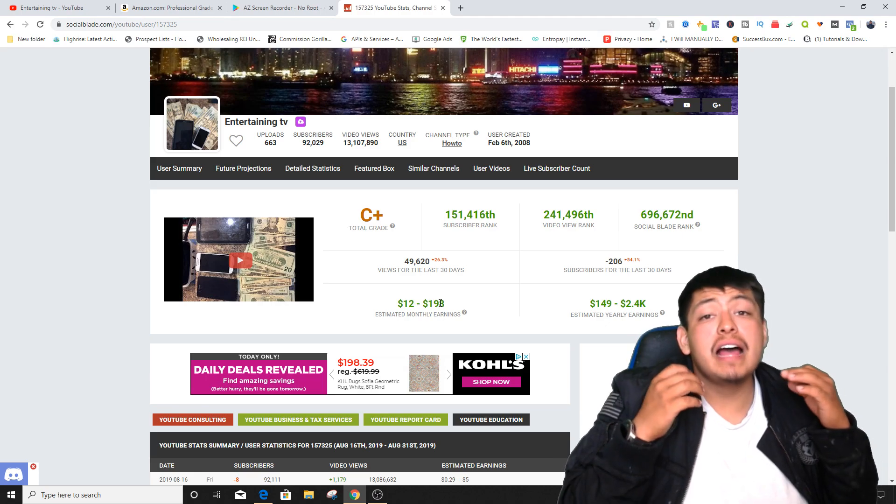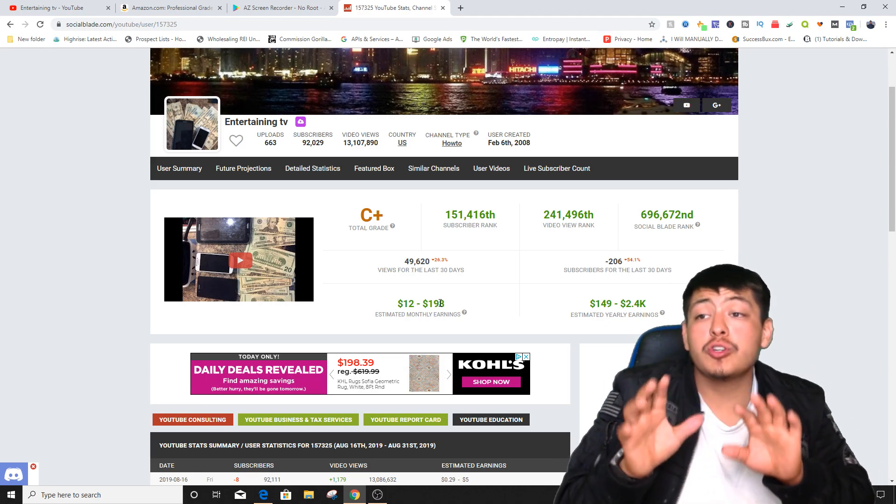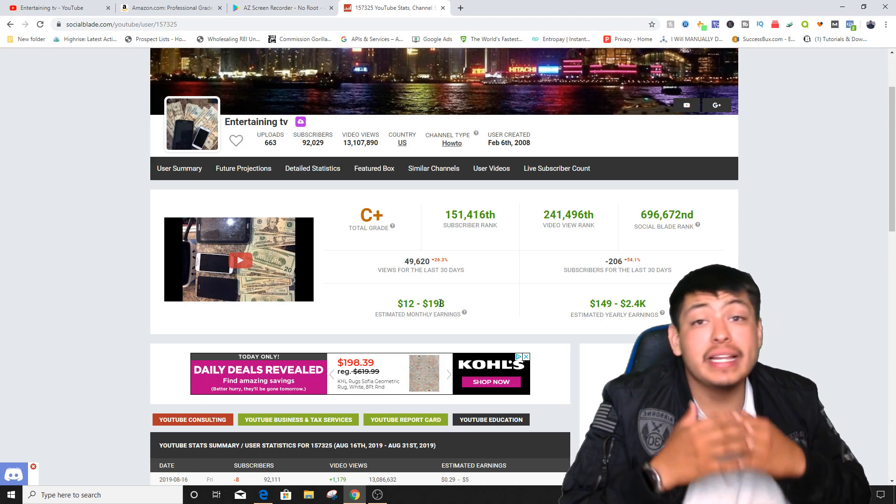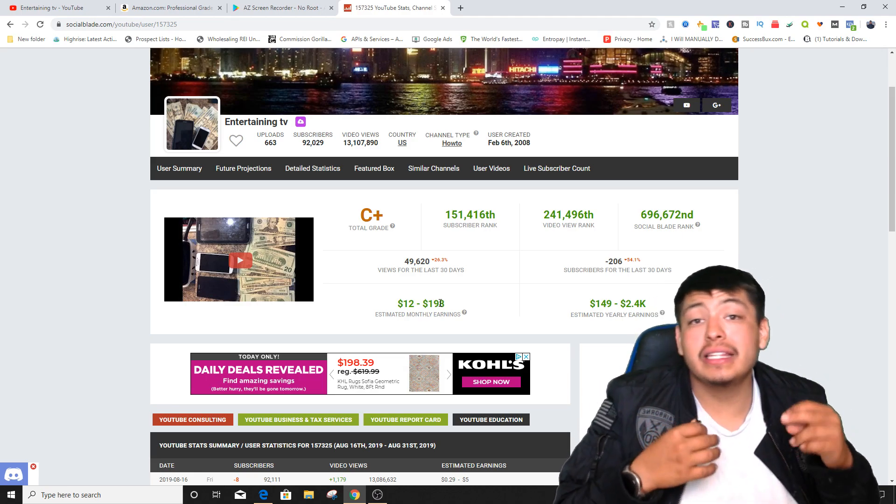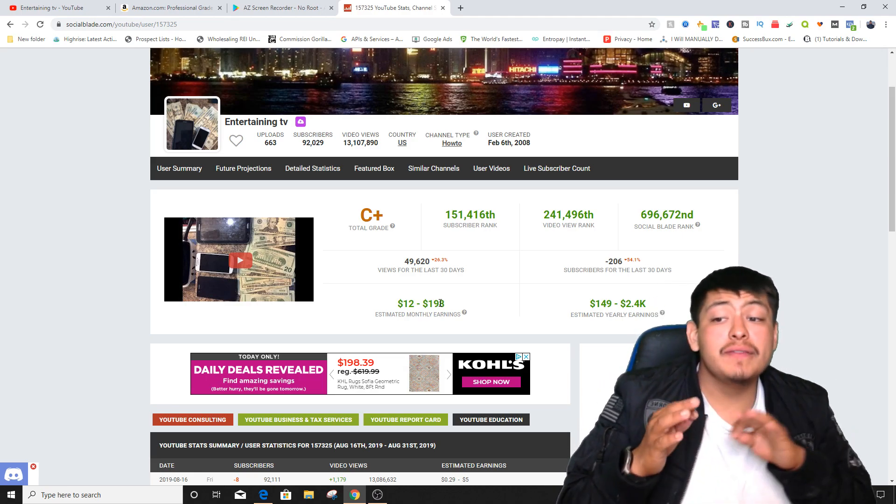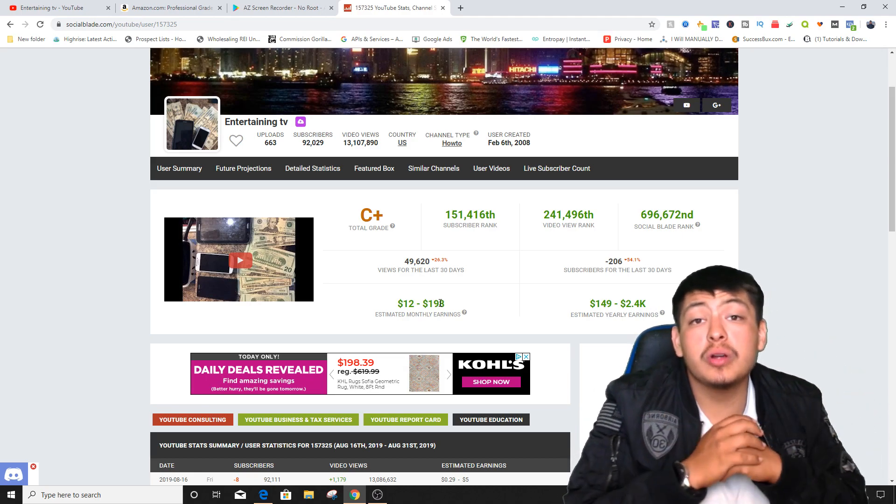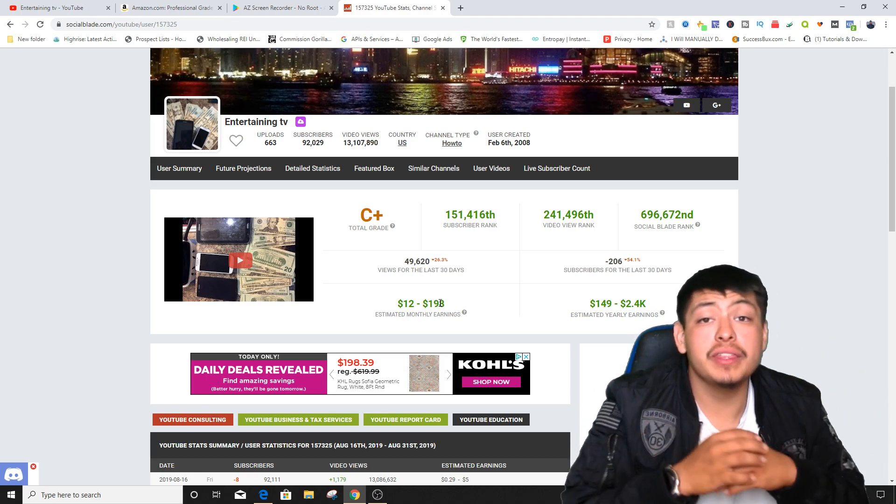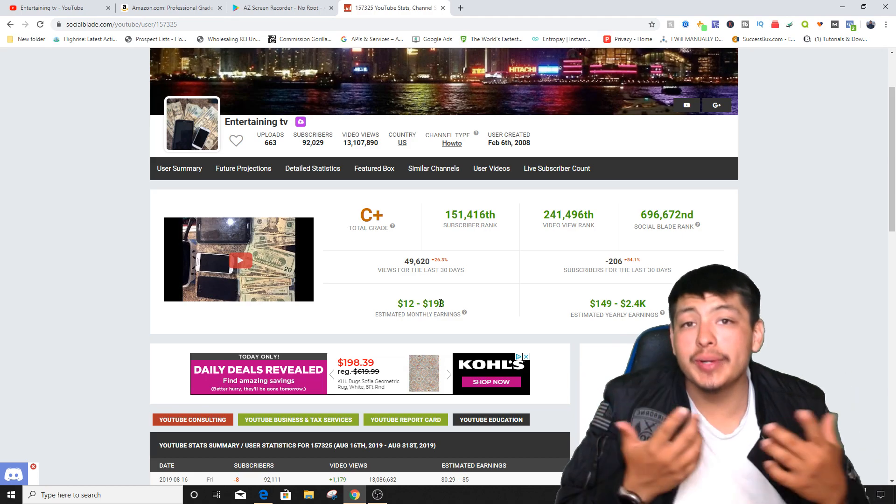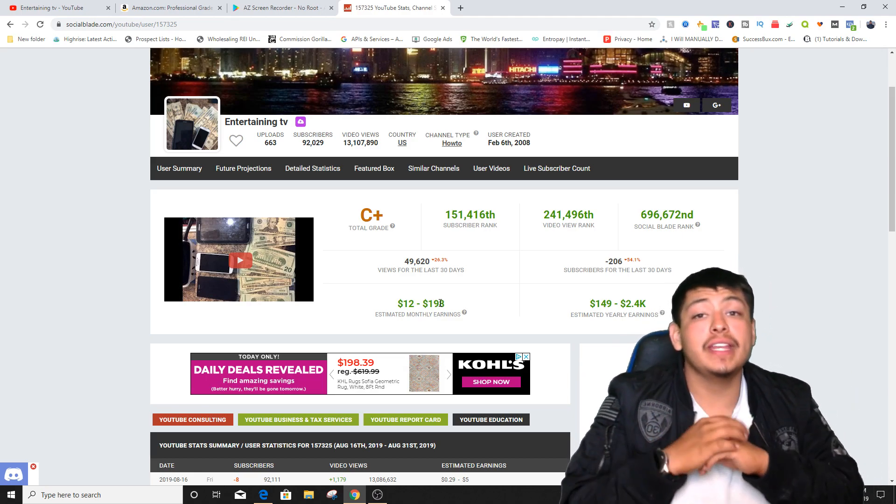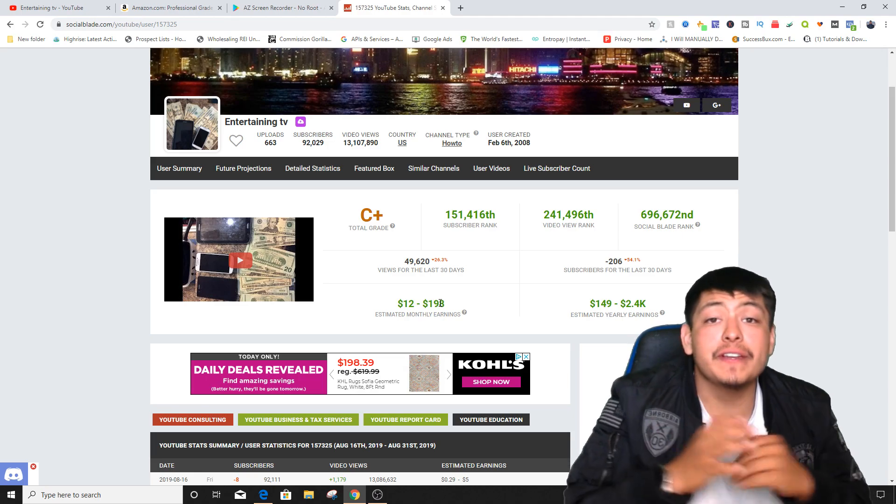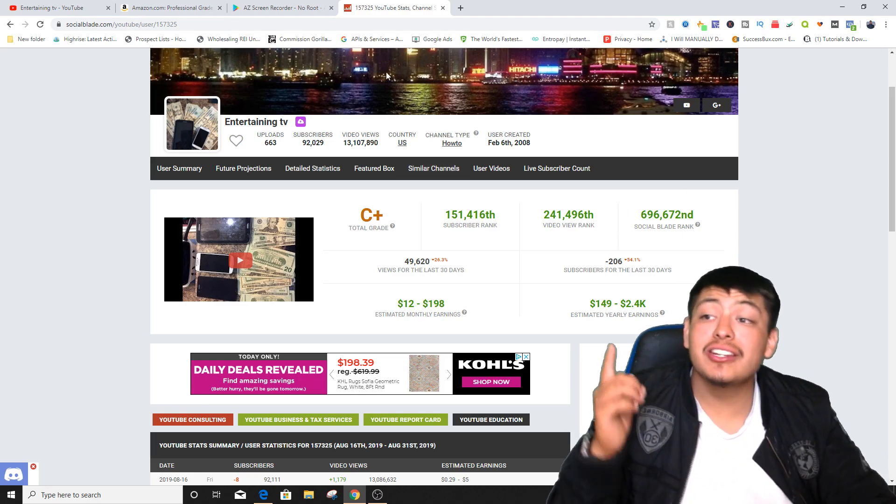But guys I've heard a lot that Social Blade is not really accurate, it's just an estimate. So most likely I've been hearing a lot that this is actually doubled, so instead of 200 I believe he's making 400 every month. So that's $400 every month not including his affiliate links that he's been doing inside of his videos. So this is an insane method guys, so if you guys are interested make sure you actually get started right away right after this video.